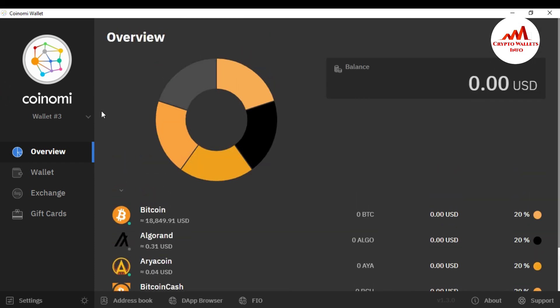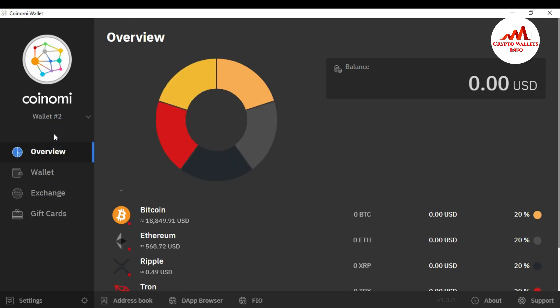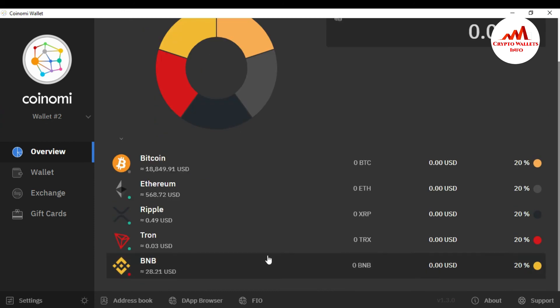So how many wallets do I have this time? You can see the first wallet is the default wallet. Second is I have already created wallet number two. And third is wallet number three. If I click on wallet number two, you can see here this is my wallet. I have no balance.